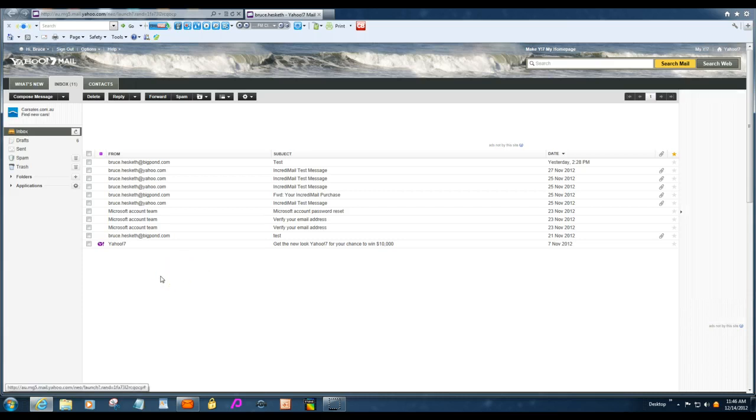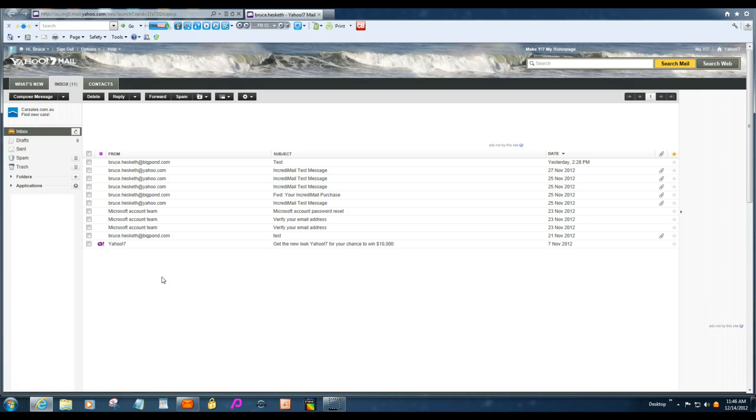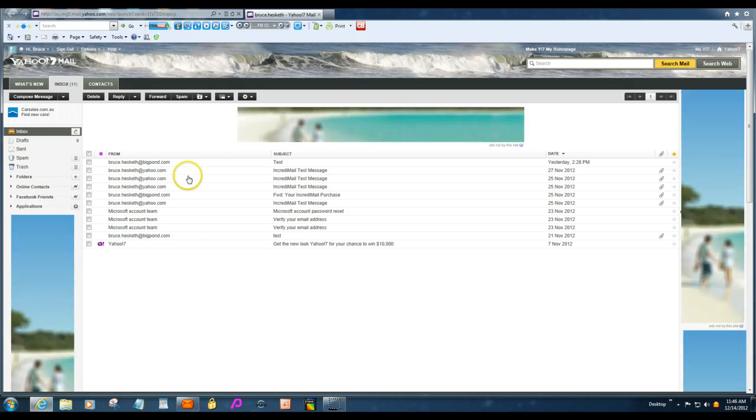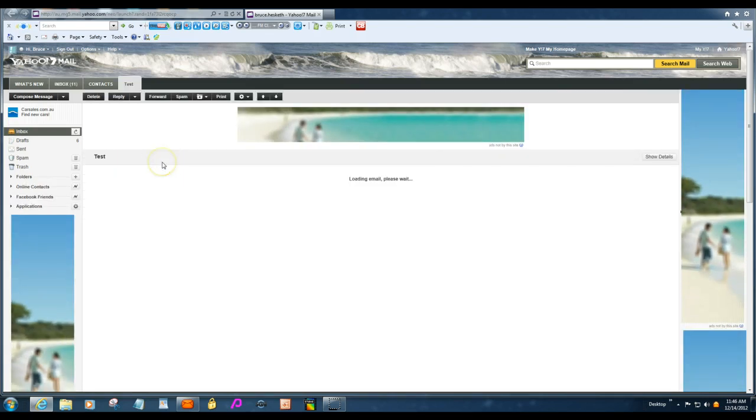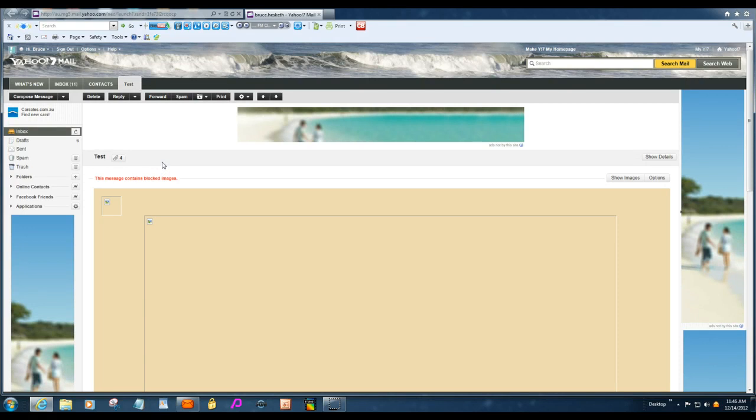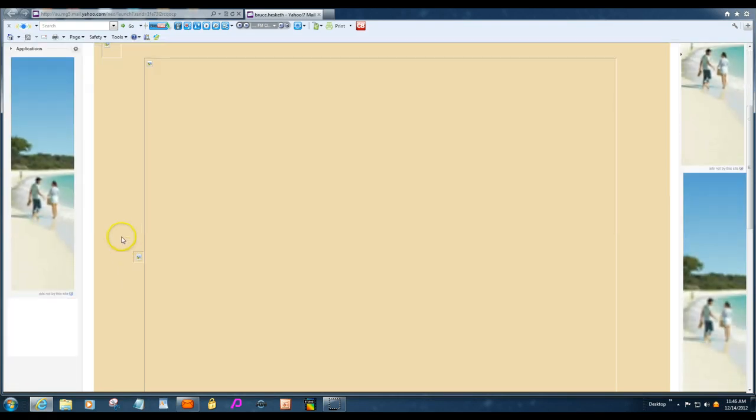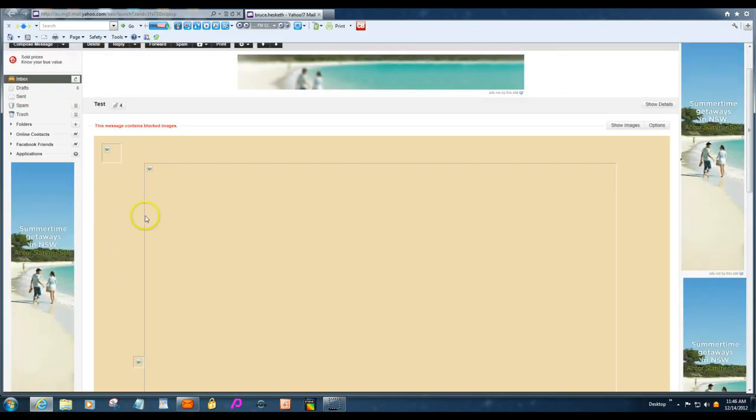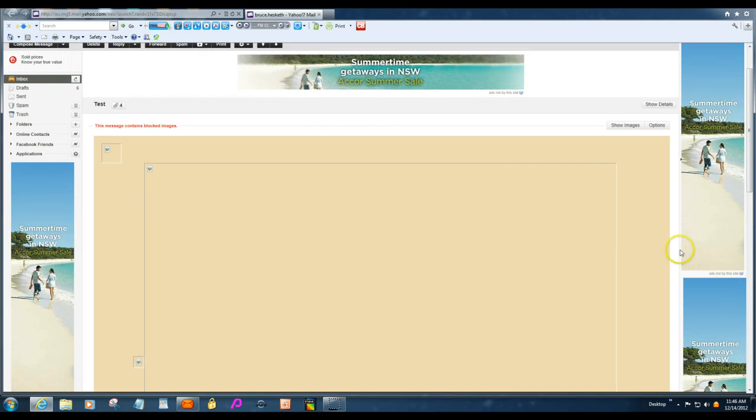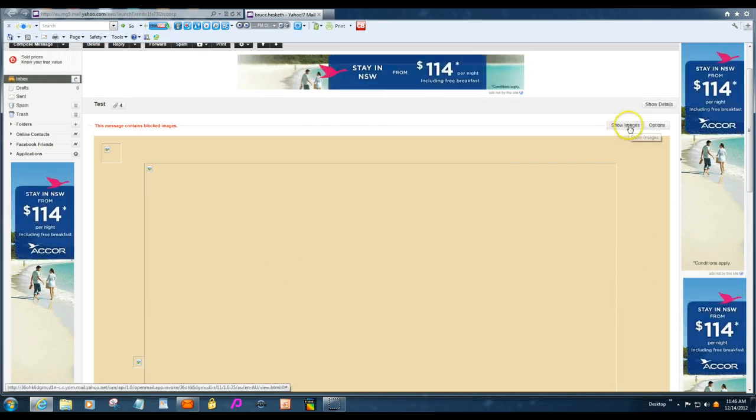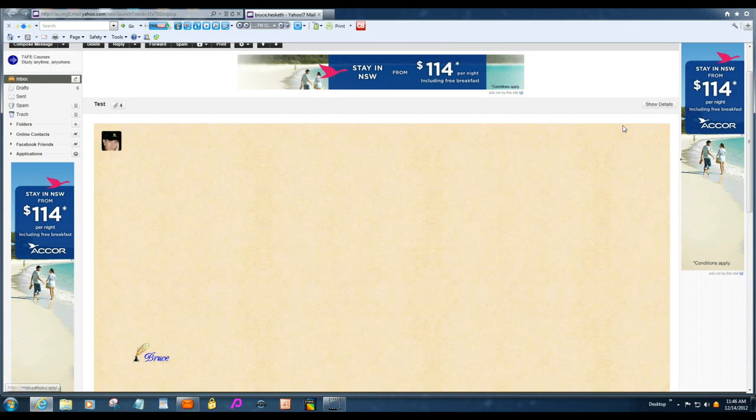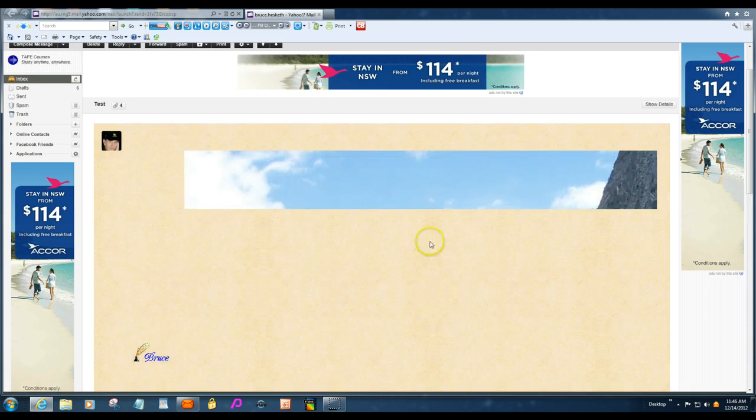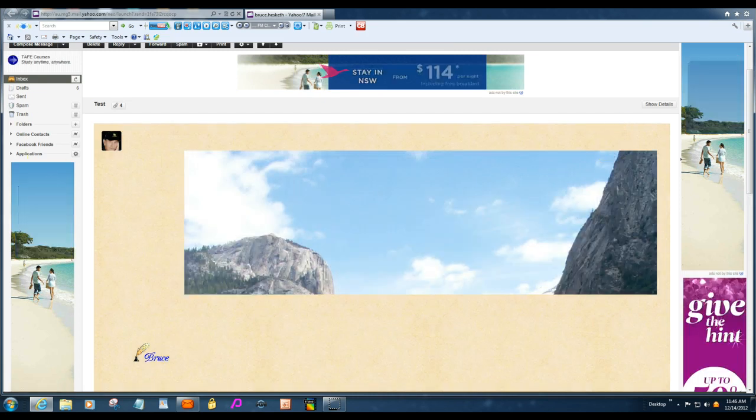As you can see, as your mail comes in, all you need to do is click on the one you want to open. You'll see it's come up with blank. So you click over on the right here, show images. It's just a precautionary thing that they do.